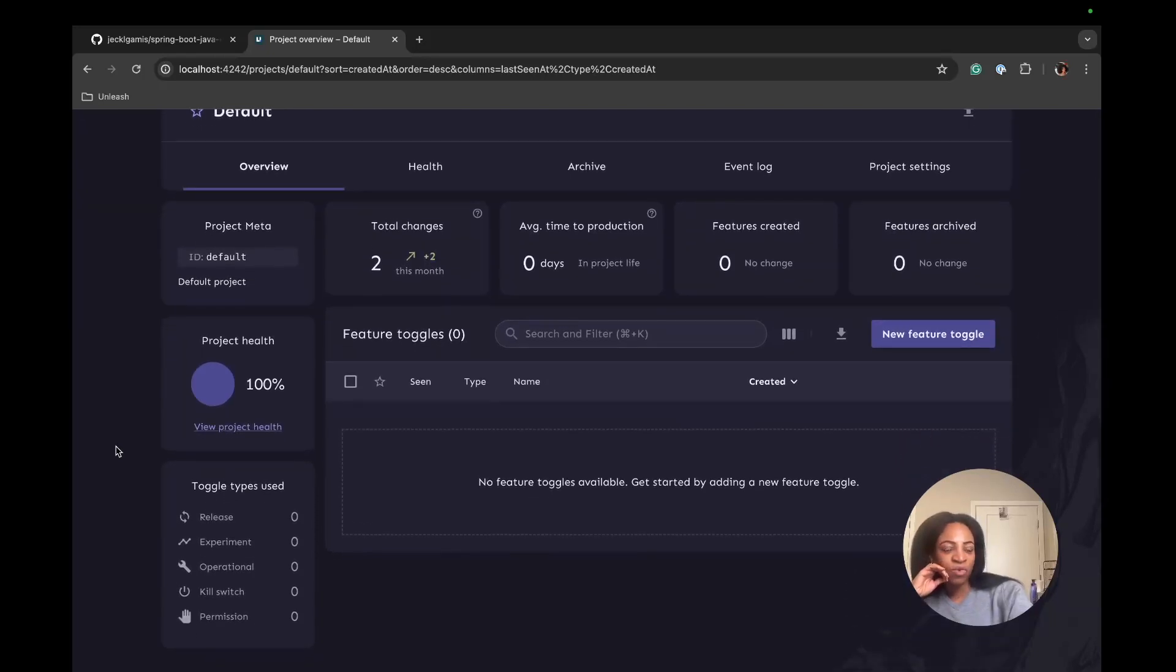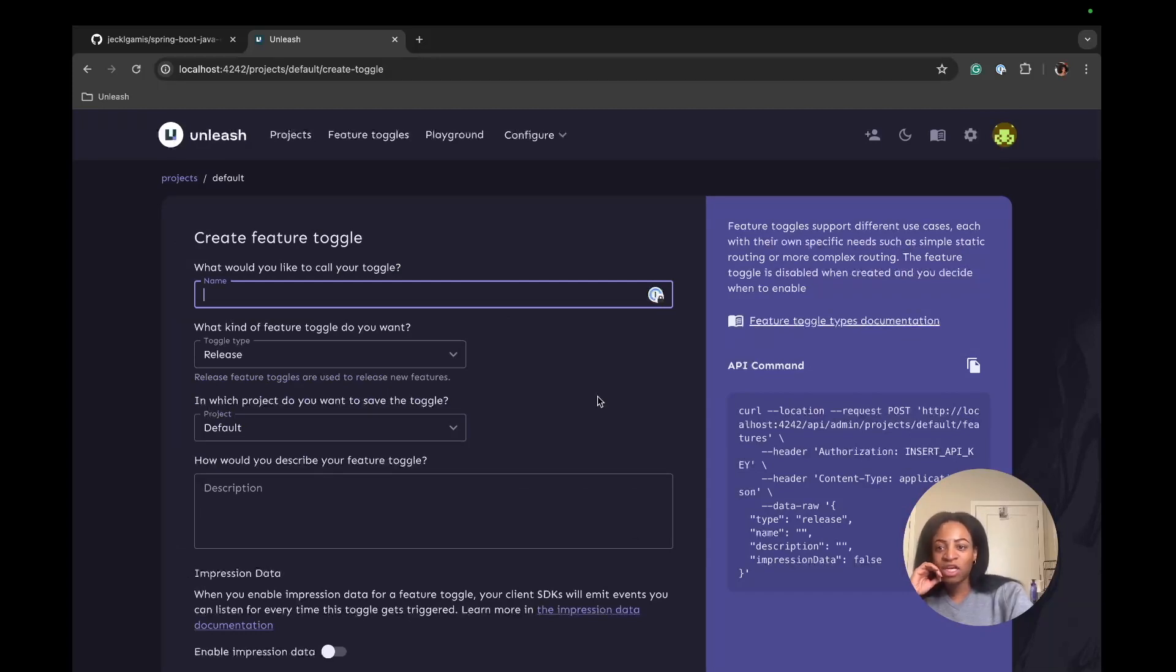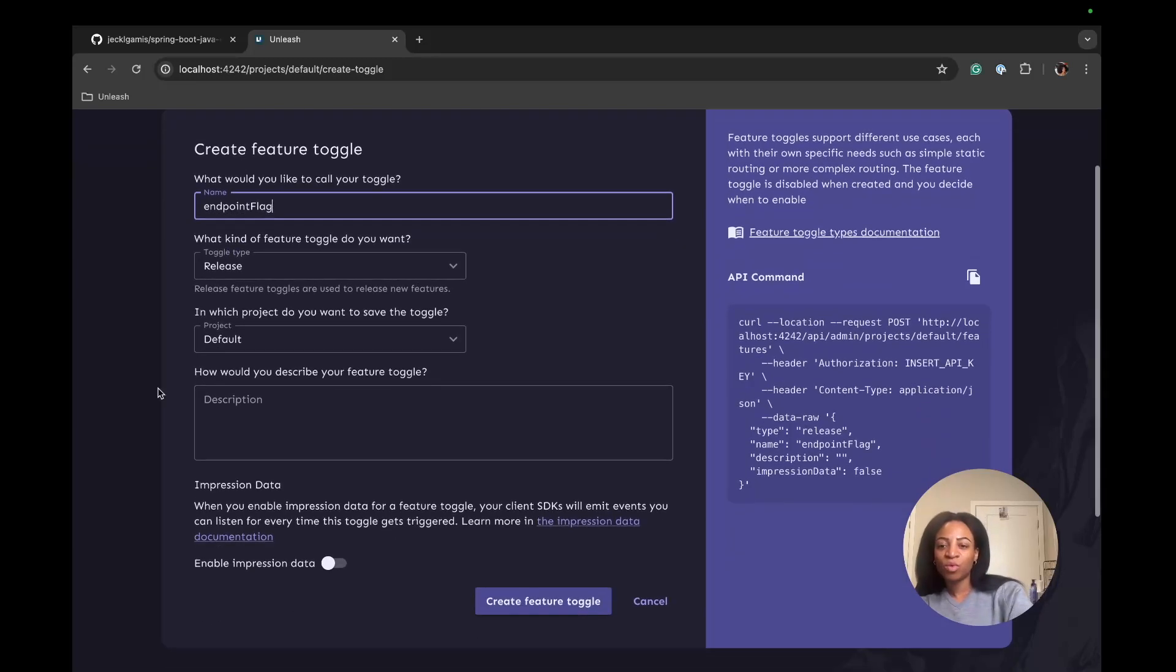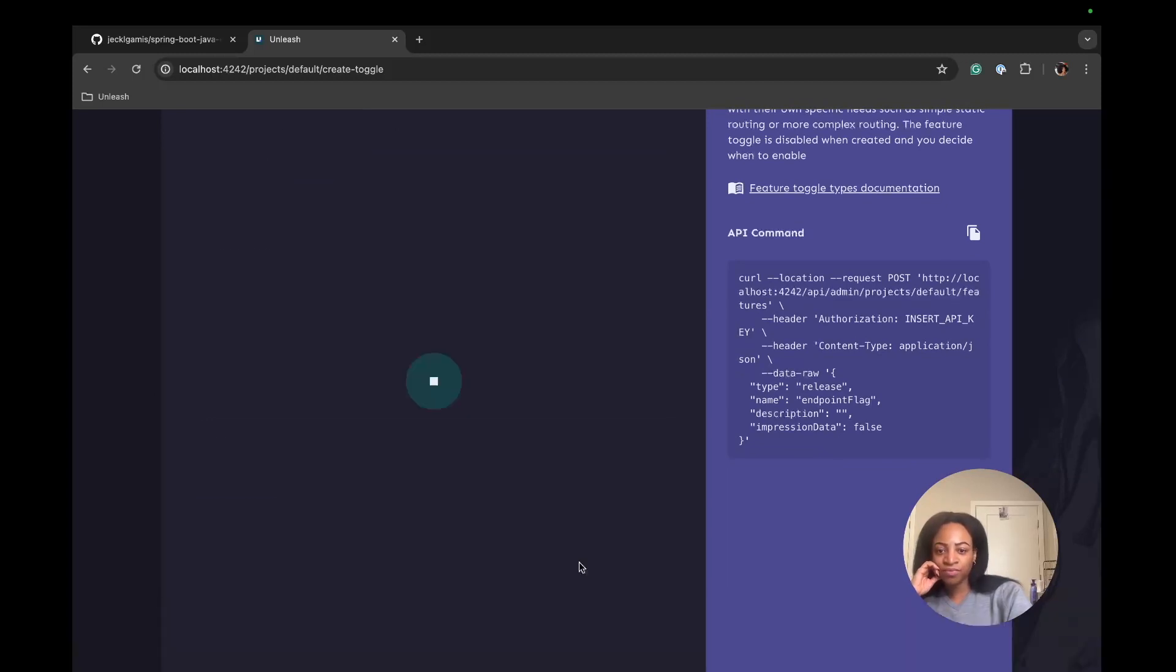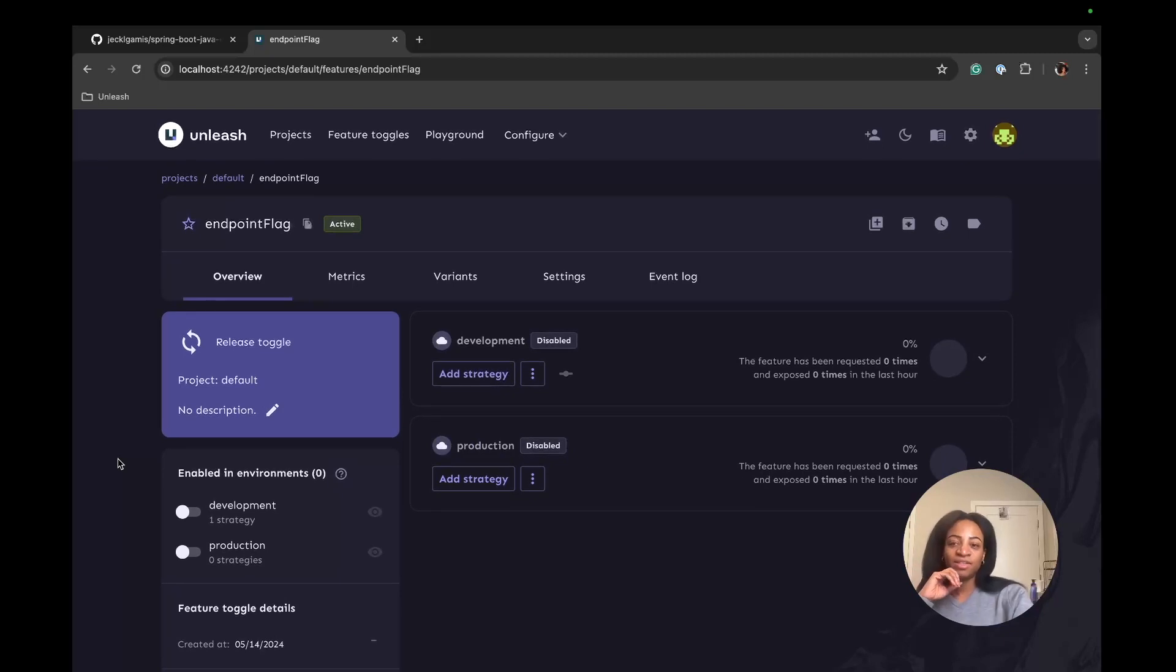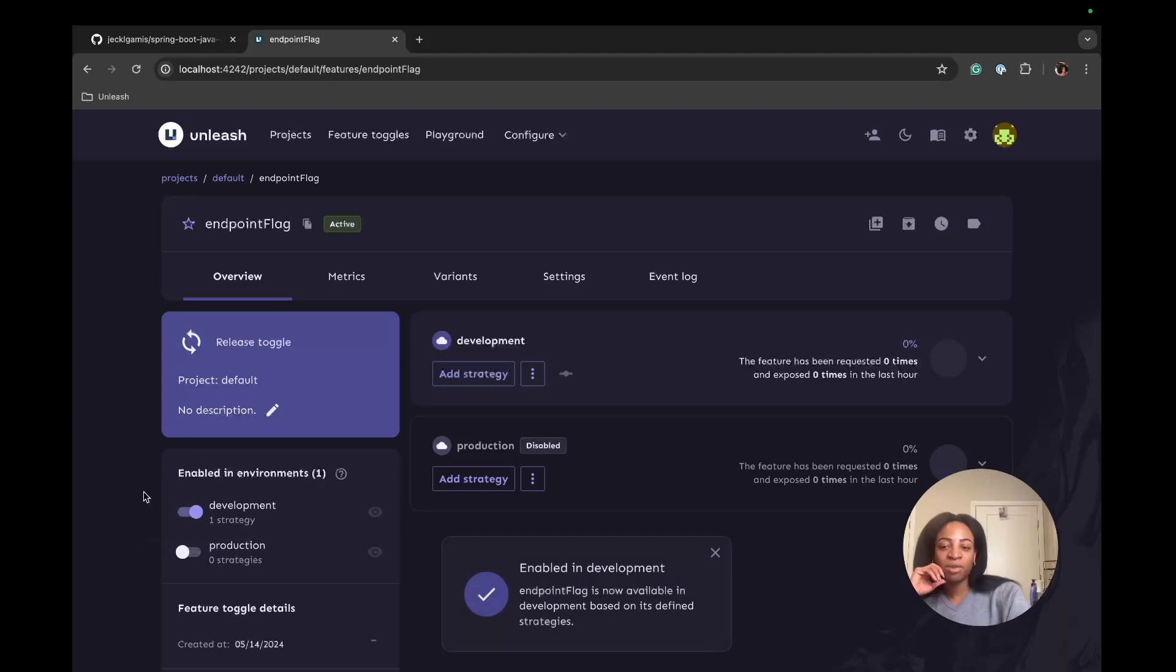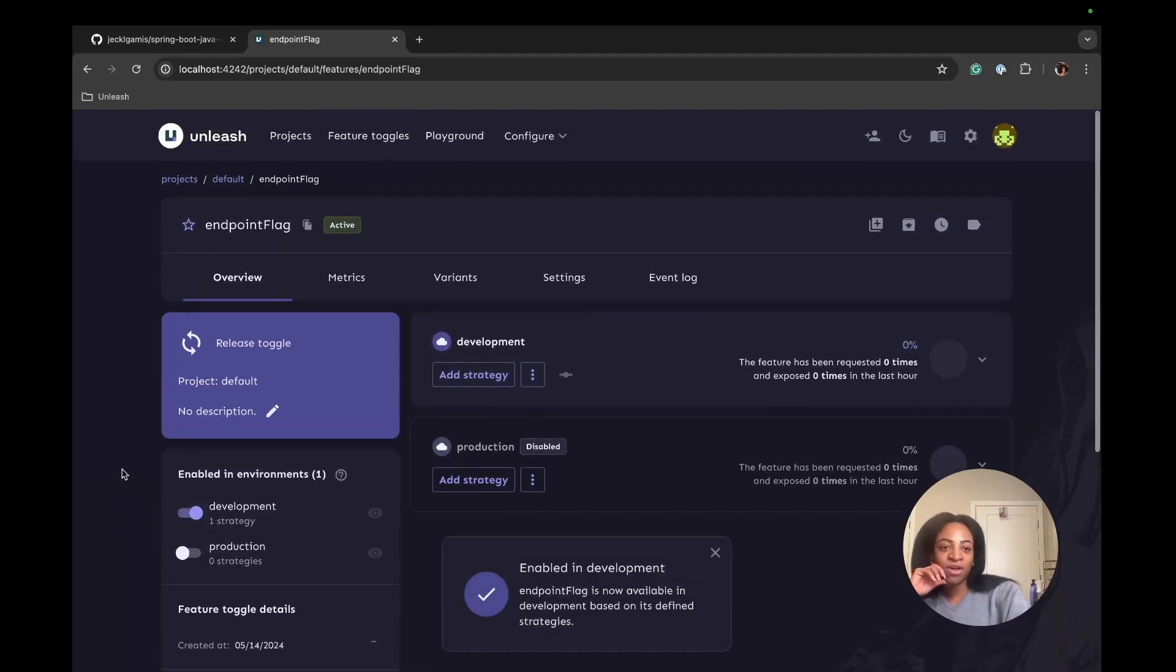Now we have the default project that we're in with our local running instance. We can create a feature flag from here by clicking on New Feature Toggle. The name of the flag will be Endpointflag. We won't need to make any changes here. We can create the feature toggle. Now that we've got our flag, Endpointflag, we can enable this in the development environment by switching this toggle on.